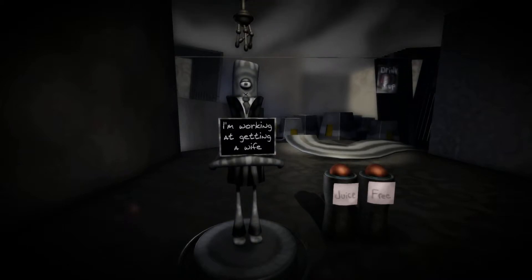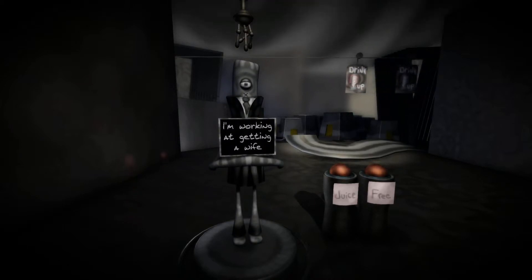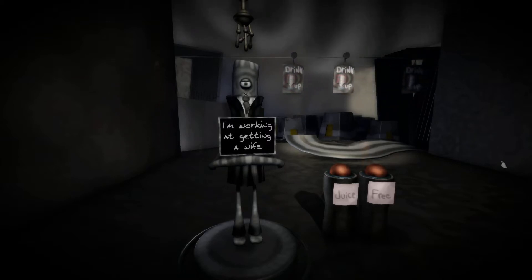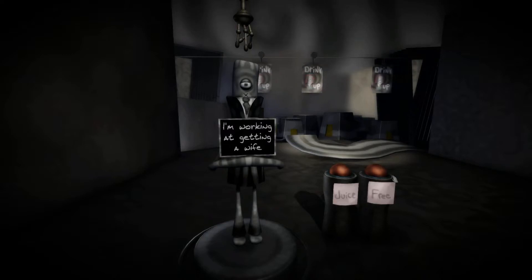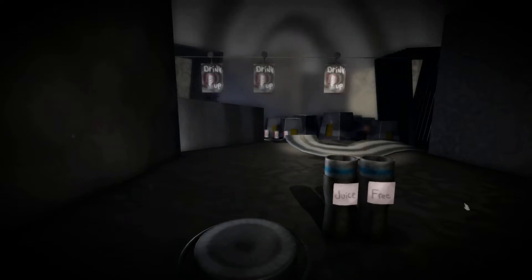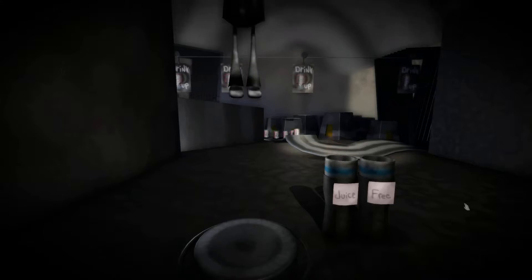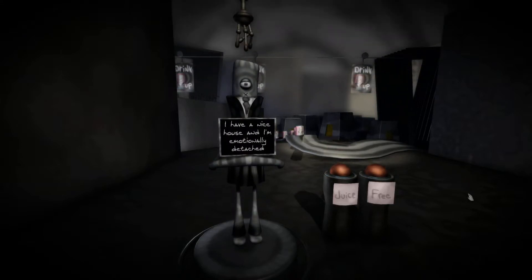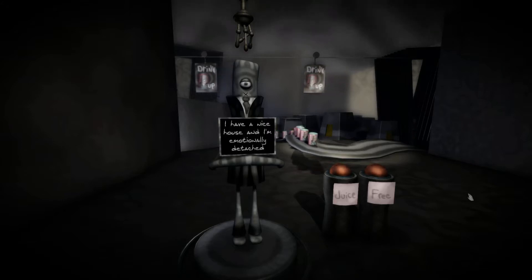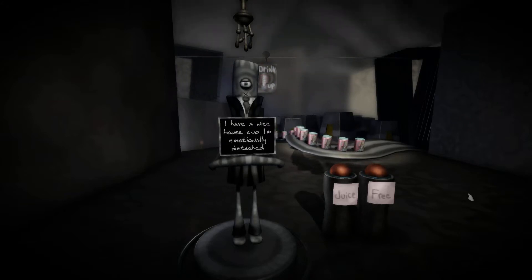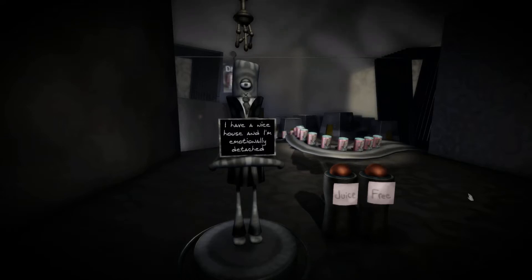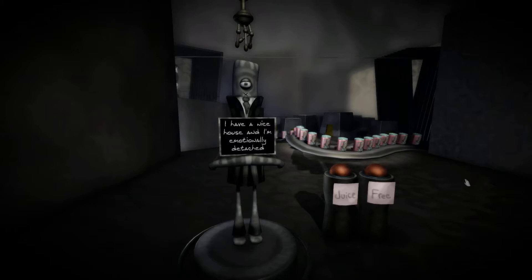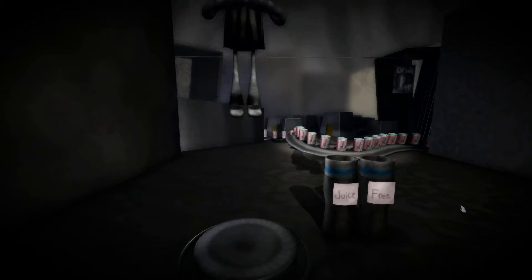I'm working at getting a wife. All right, so that's fine. We can, you know, that's nothing wrong with that, right? Looking for a partner. I have a nice house, and I'm emotionally detached. Well, that's great because we like people having property I guess but we also like people not having attachments so they don't make babies. Sure.